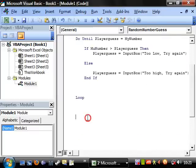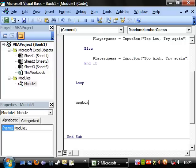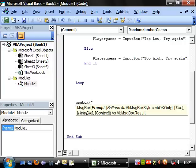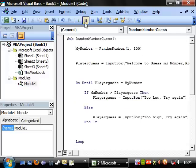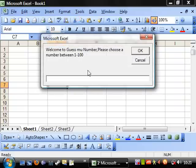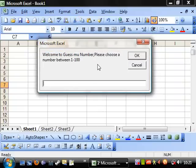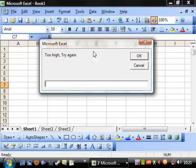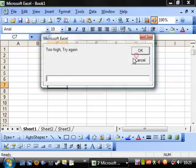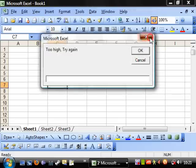Outside of the loop we have a message box: 'Oh man, you win!' Let's play this. Welcome to Guess My Number — please choose a number between 1 and 100. Let's go for 50. Too high, try again. Let's go for 1. Too high, try again. Let's go for 1 again — that means my code's wrong.